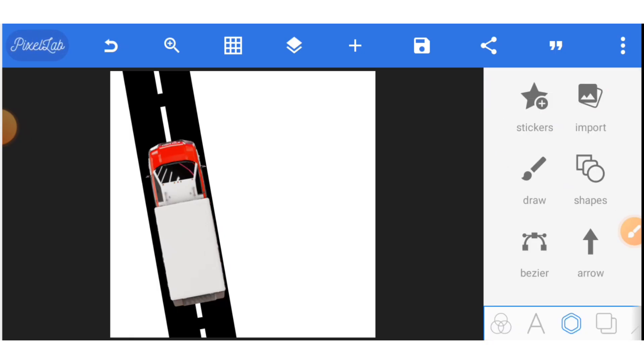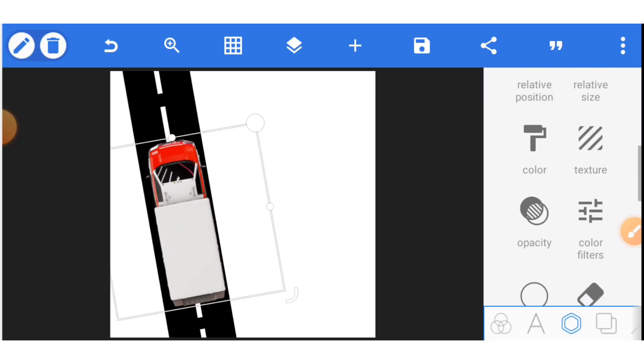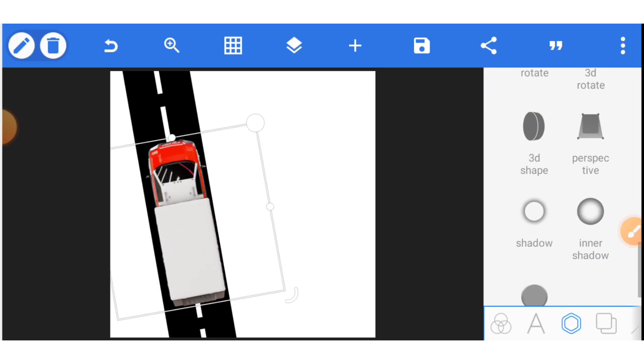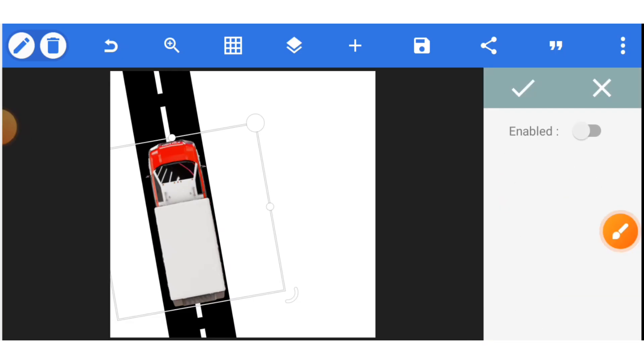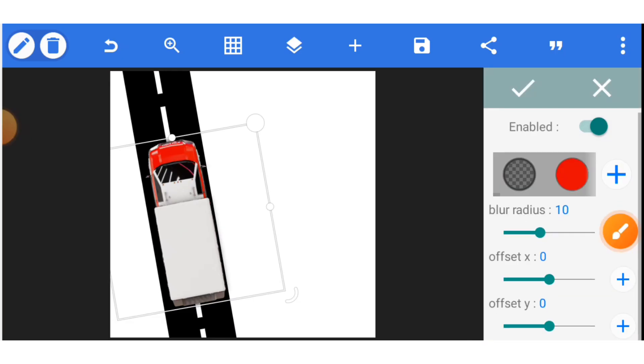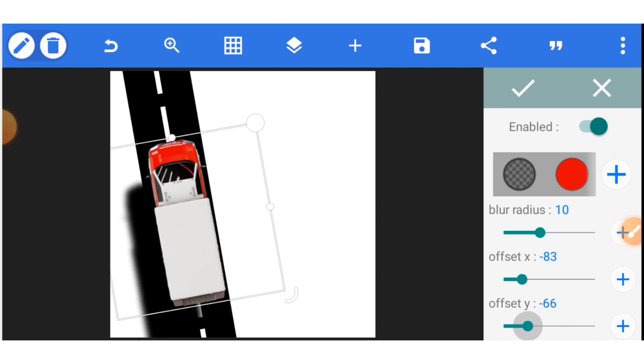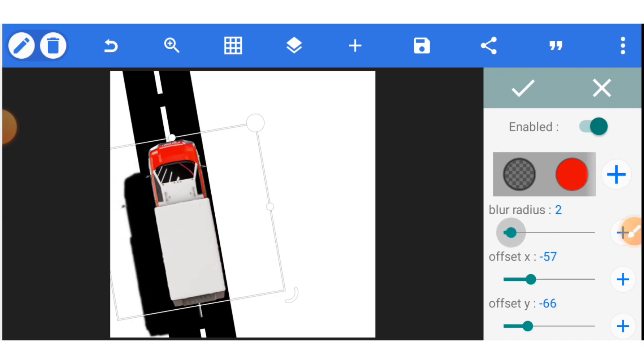Now we need to give our van a shadow. So you go to shadow. This is shadow. Click on shadow and activate it. Then you adjust the offset X and offset Y. I want the light direction to be from the right, so the shadow will be at the left. Now that you've set your shadow, you need to adjust the blur radius. If you move your blur radius, it will be blurred. If you move it to the left, it will be very sharp. So we need to make it blur a bit.